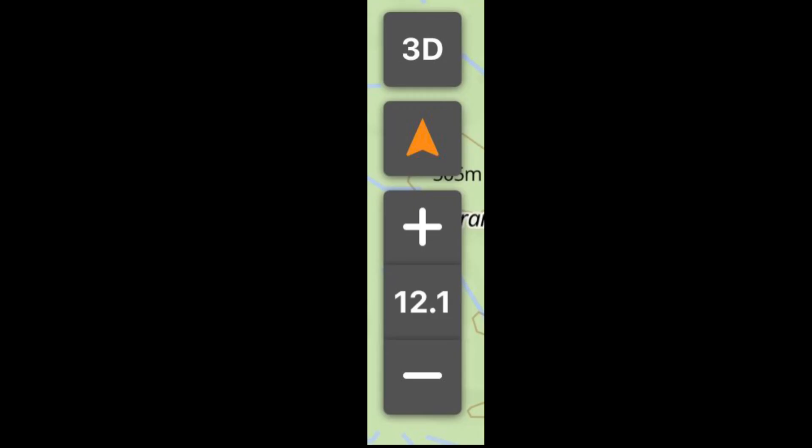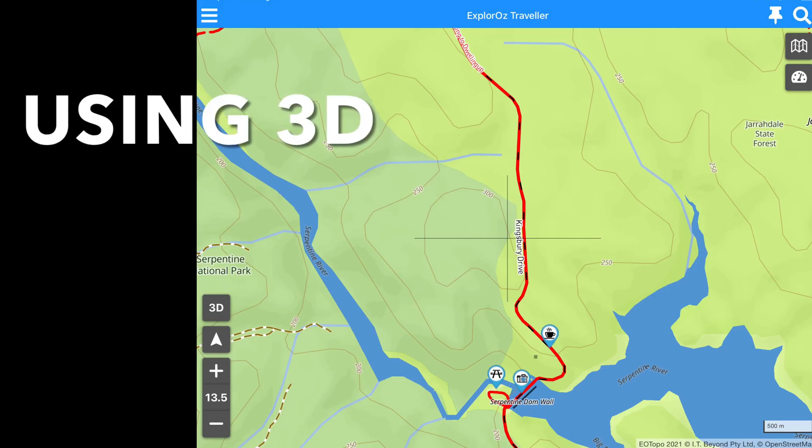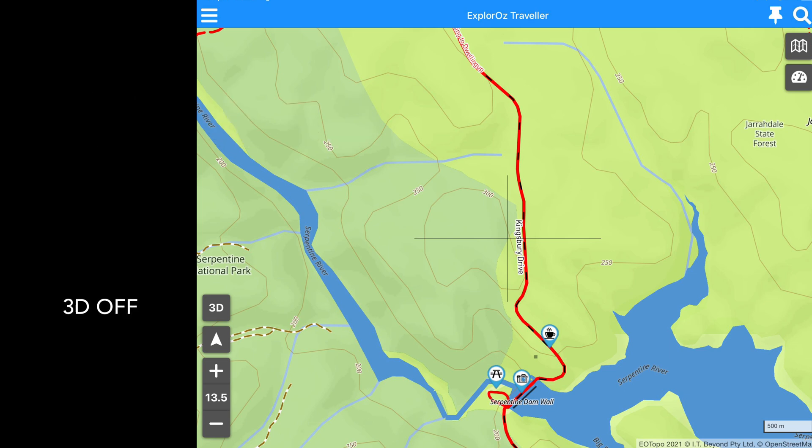Now let's look at the icons in the toolbar. At the top is 3D. When you use 3D you can change the pitch angle of the map view. Whilst it's a slight distortion it can be handy to see more of what's ahead.